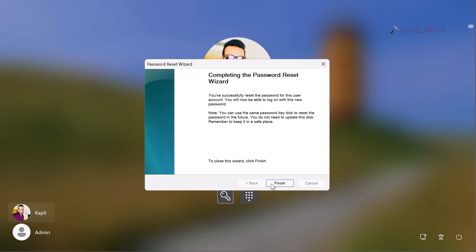Note that you can use the same password disk to reset the password in the future—you don't need to update the disk, just keep it in a safe place. Our password has been reset. Click the Finish button to close the wizard, and you can now log in with the new password.